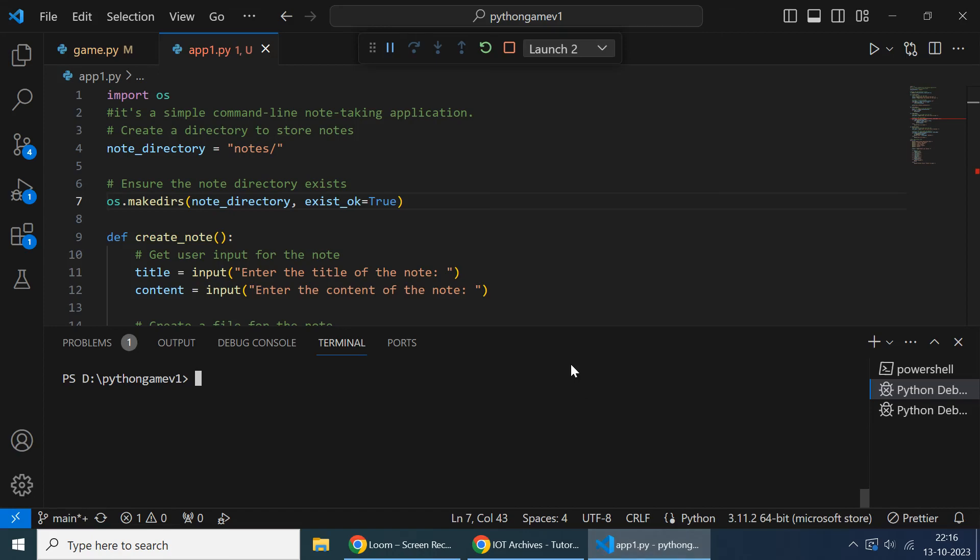Hello all, welcome back to another video. Today we are continuing the Python tutorial. Here we are planning to create an application in Python - it's a simple command line note-taking application.